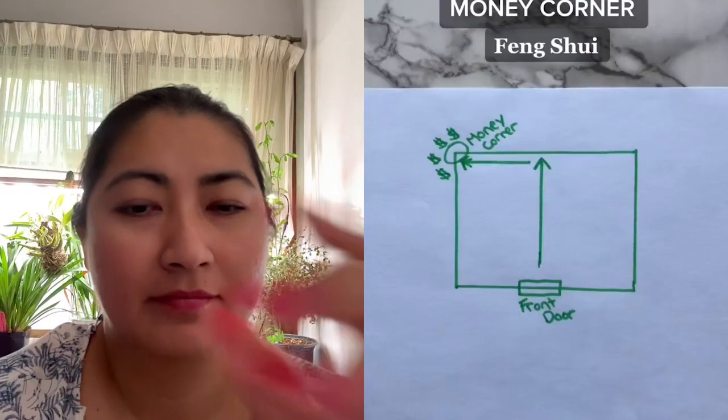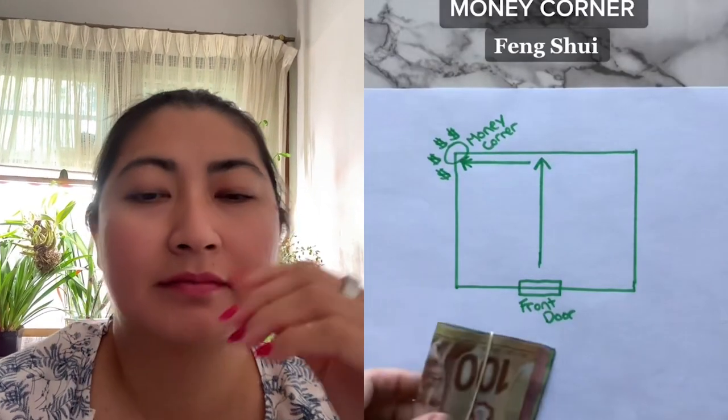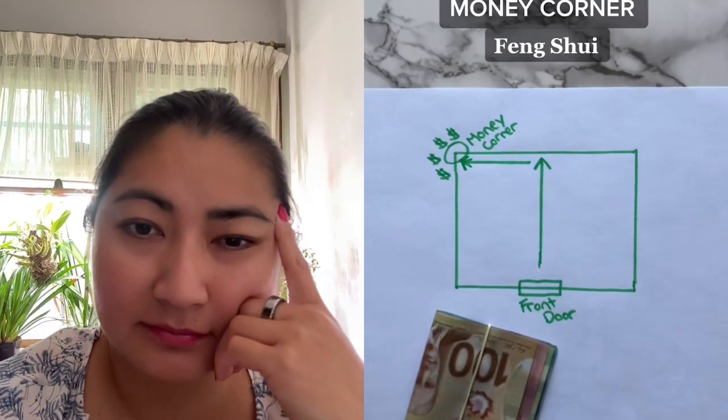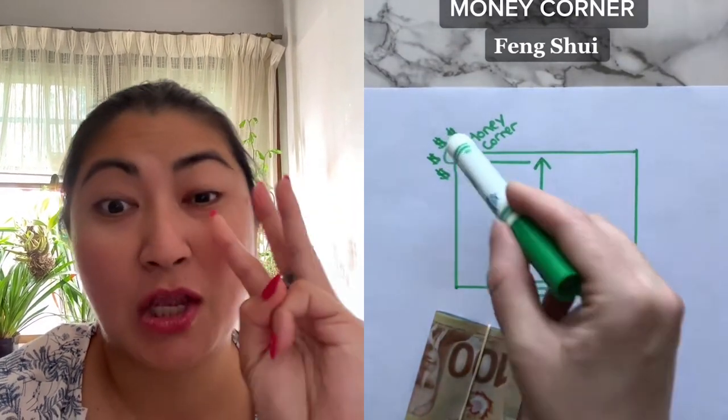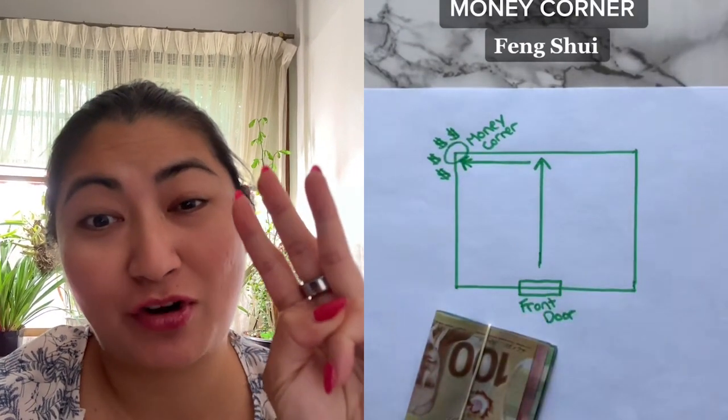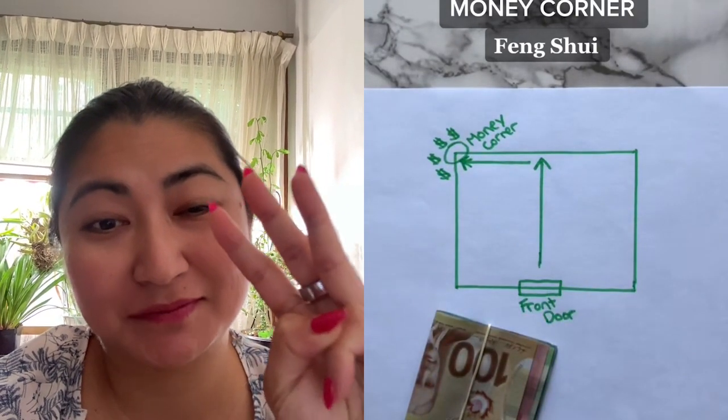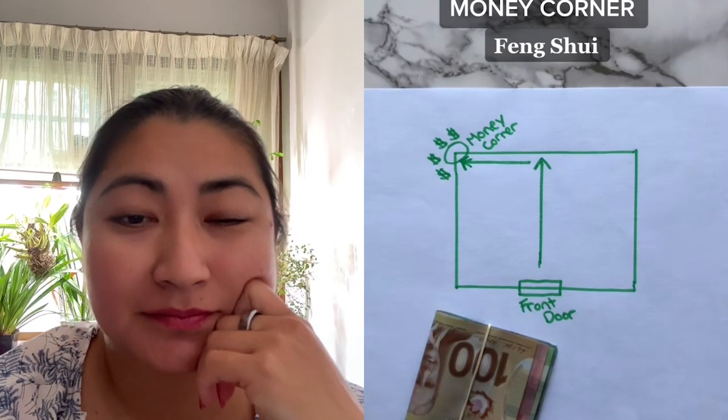Instead of settling for just one feng shui money corner, all homes actually have three money corners, and some homes actually have a fourth. According to feng shui, everybody has a money corner in their house, meaning they have a corner in their house that brings prosperity and money.